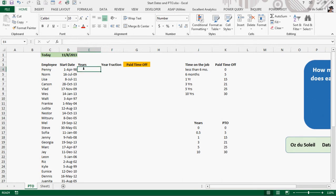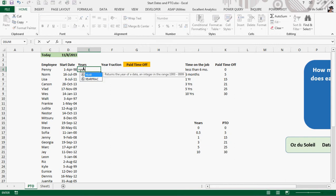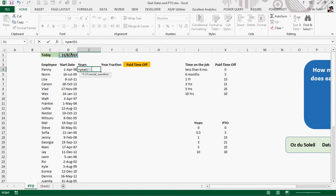Now we can calculate their years, and we're going to use the YEAR function: equals YEAR, today, minus the year of their start date.